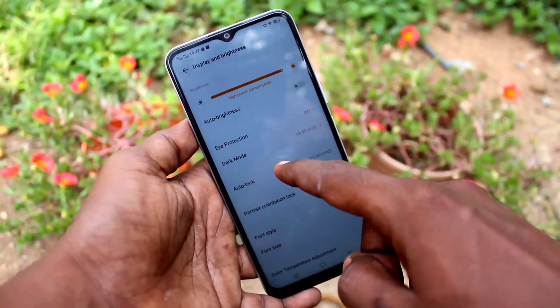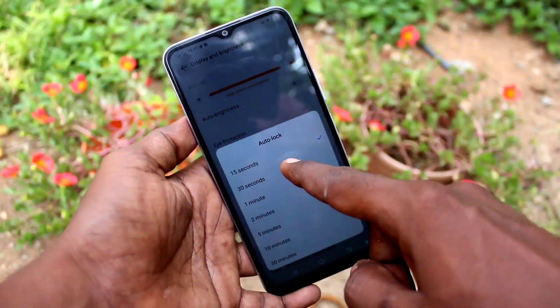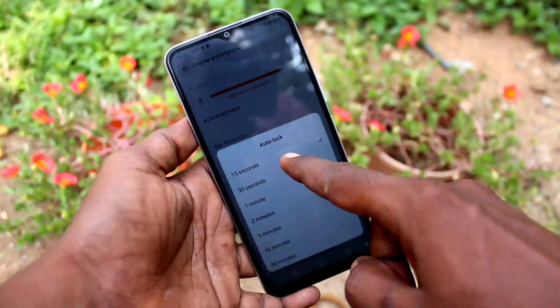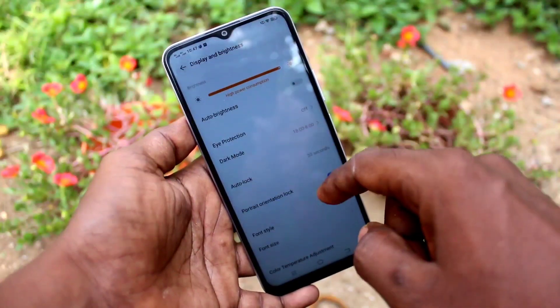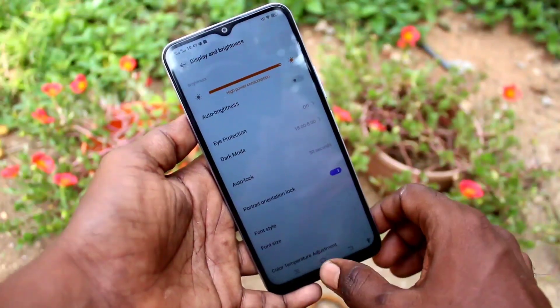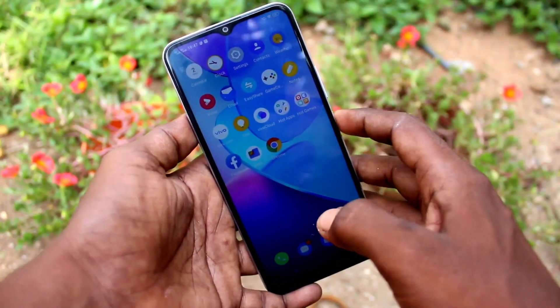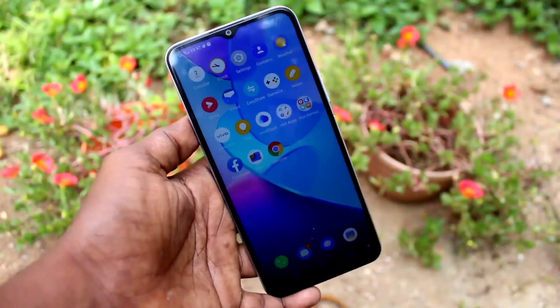If you want to change this timing again, go to the same Settings and you can set another option. Finally, I'll set the default option to 30 seconds. That's all, friends — bye!